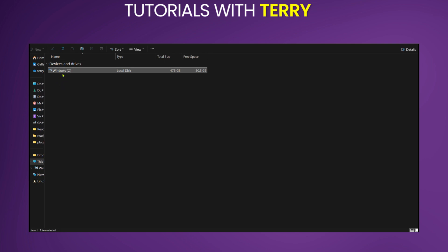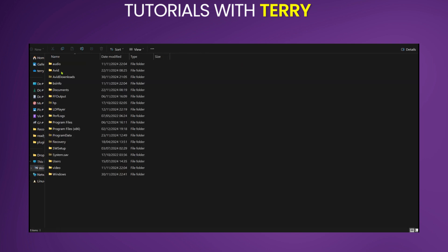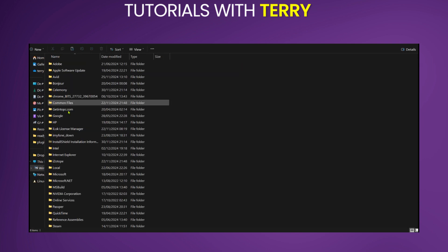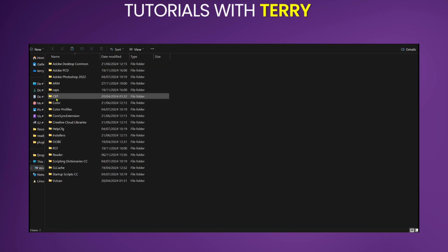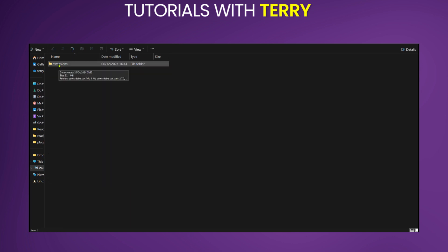You're going to go over to your local drive, program files 86, go over to common files, go over to Adobe and then you're going to look for CEP. Select it and under extensions that is where you would like to put the file.